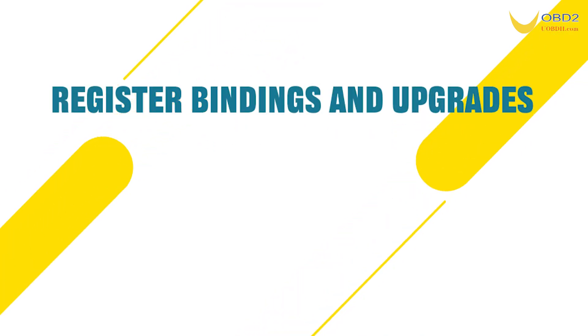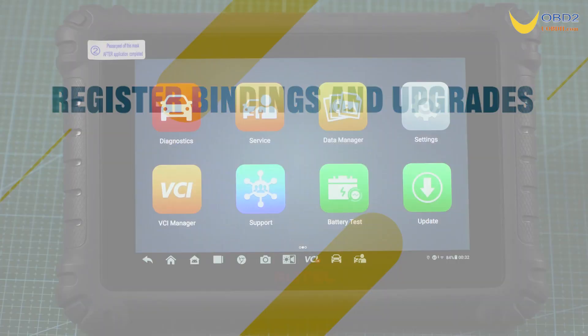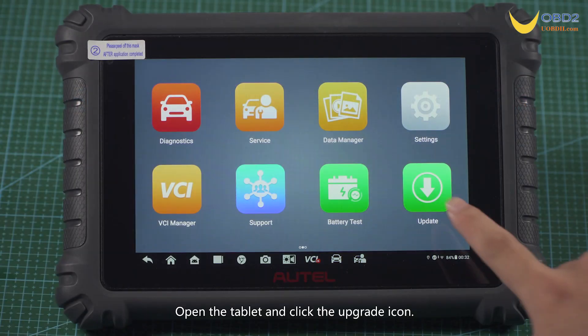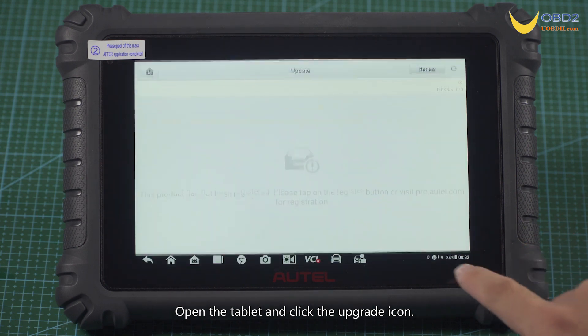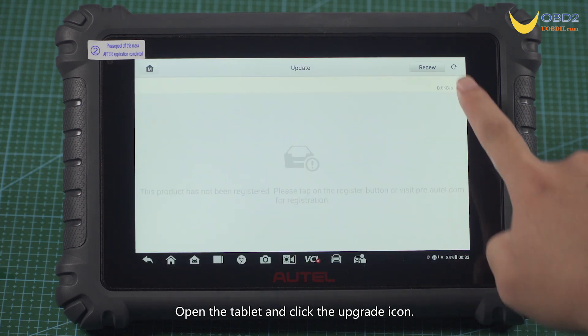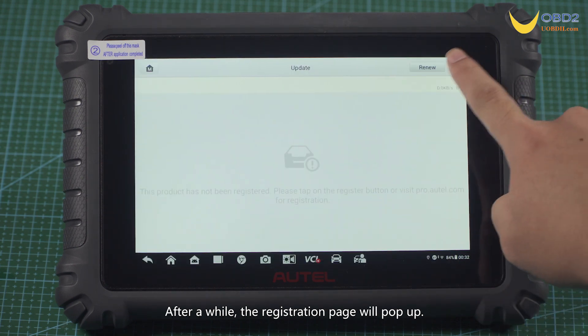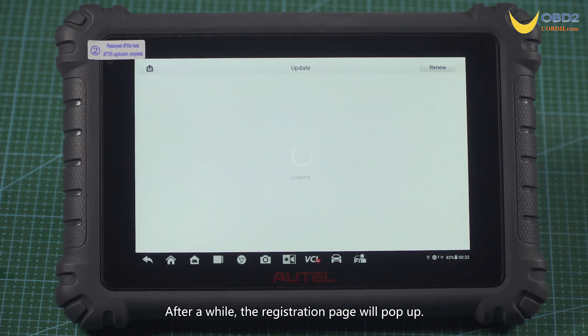Register Bindings and Upgrade. Open the tablet and click the upgrade icon. After a while, the registration page will pop up.